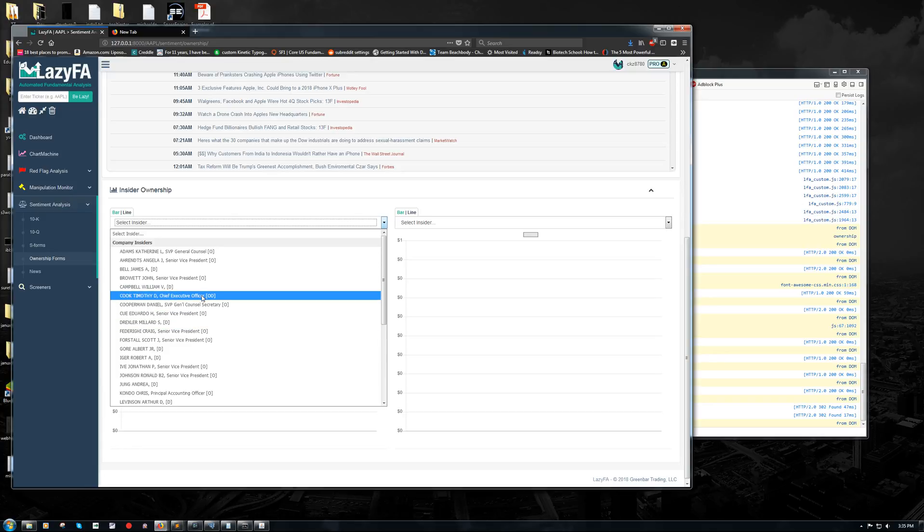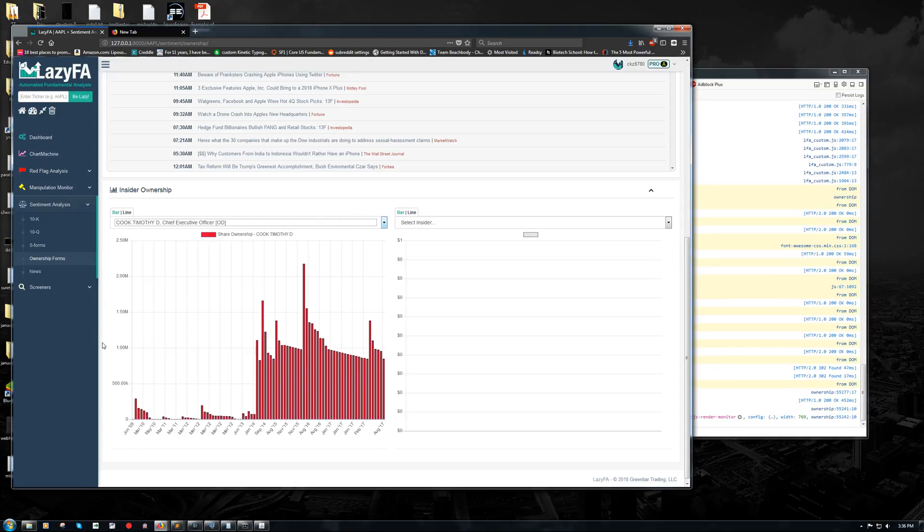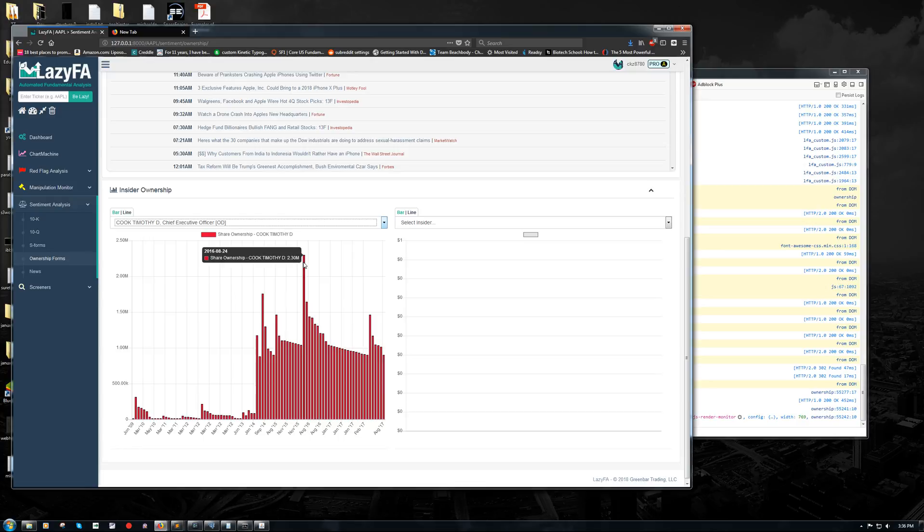What we're looking at right now is just Form 3, 4, and 5 filings. So we're going to use Tim Cook as an example. If we click on Tim Cook, what this is doing is pulling in all of his transactions in the market in terms of common stock. So this is not looking at options or anything like that. This is only looking at common stock. And basically what we're tracking is his ownership of his own company's stock over time. And so we can see here, for example, back on August 24th of 2016, Tim Cook owned approximately 2.3 million shares of Apple.